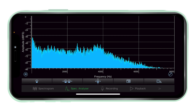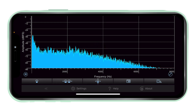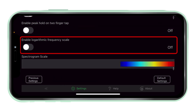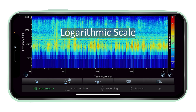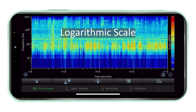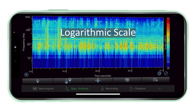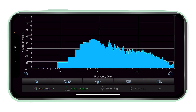Logarithmic scale. By default, spectrum view is set to linear scale. Enabling logarithmic scale in settings will enable the logarithmic scale in both the spectrogram and spectrum analyser views.